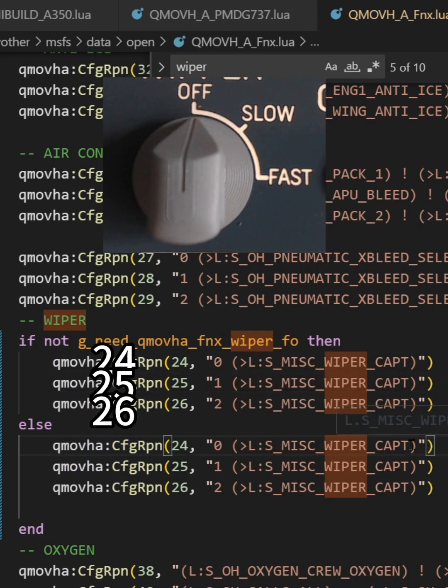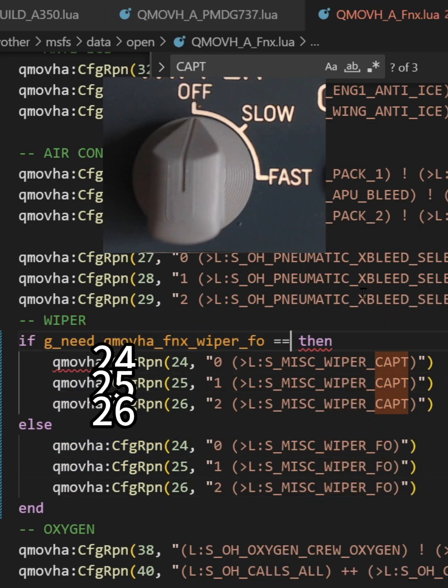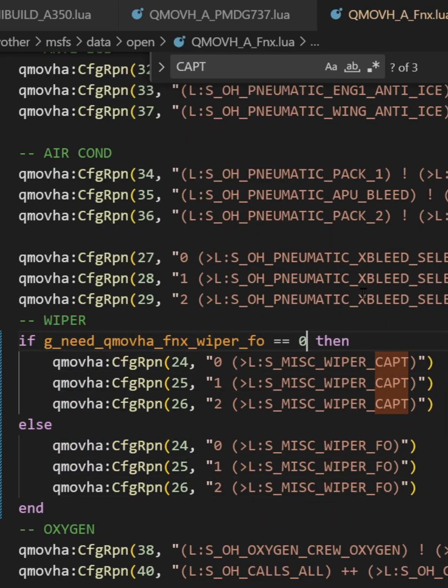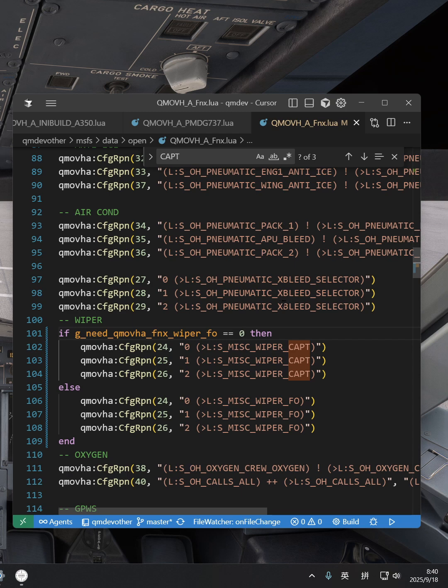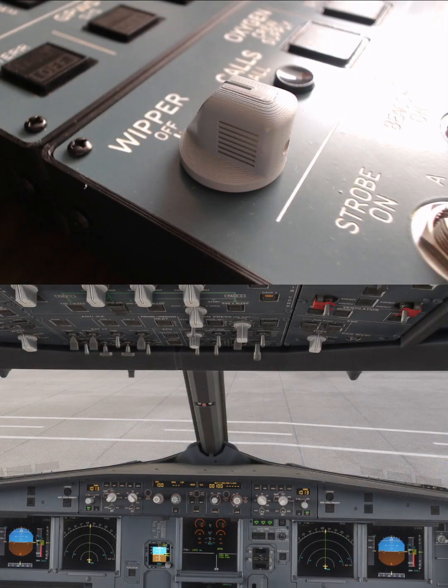Now we need to assign two possible configurations to those three buttons. After you save your changes, our software will reload the scripting system automatically.